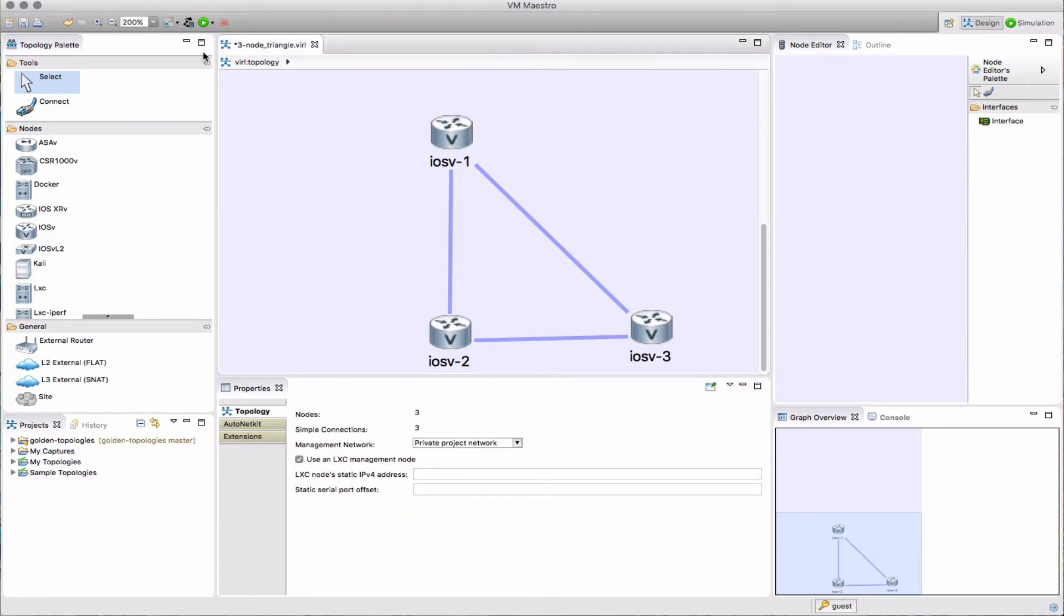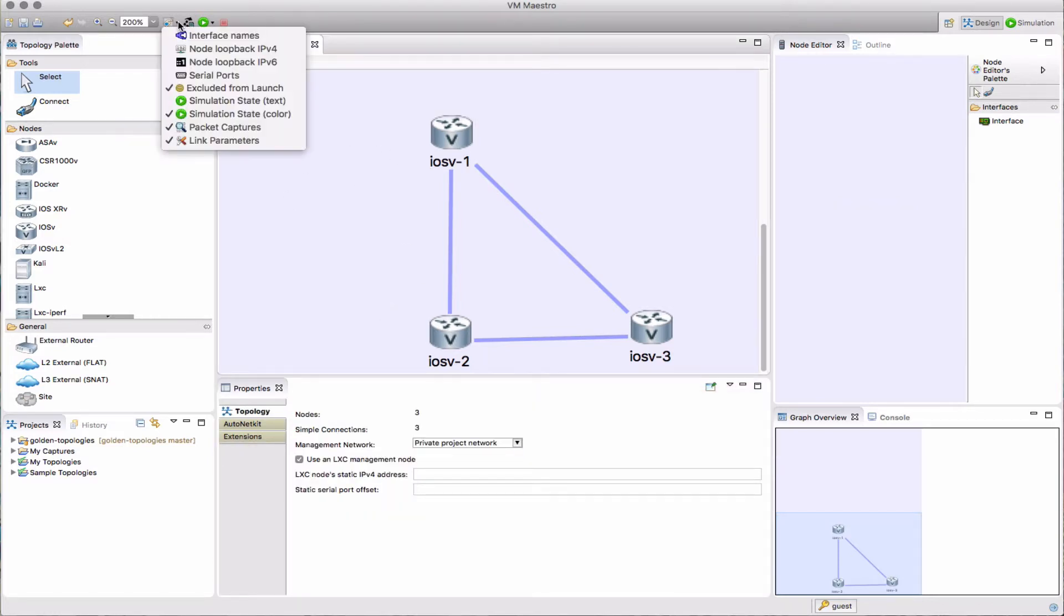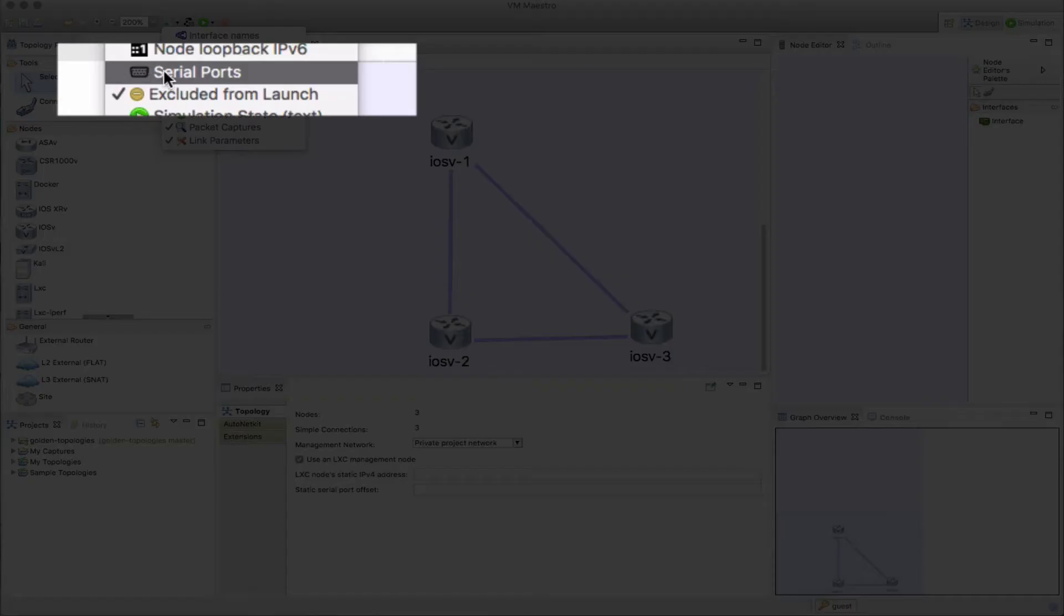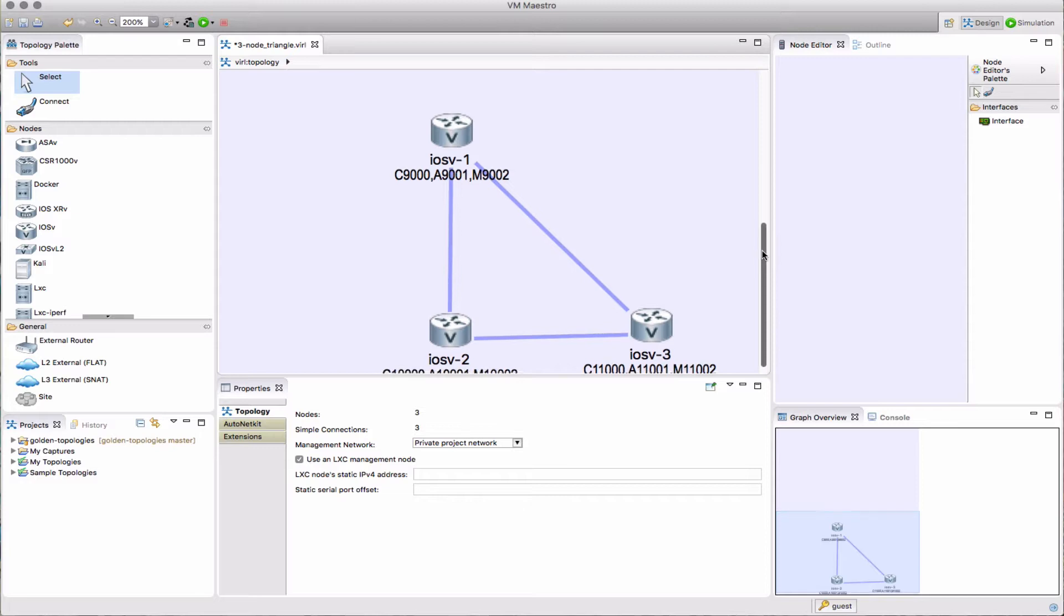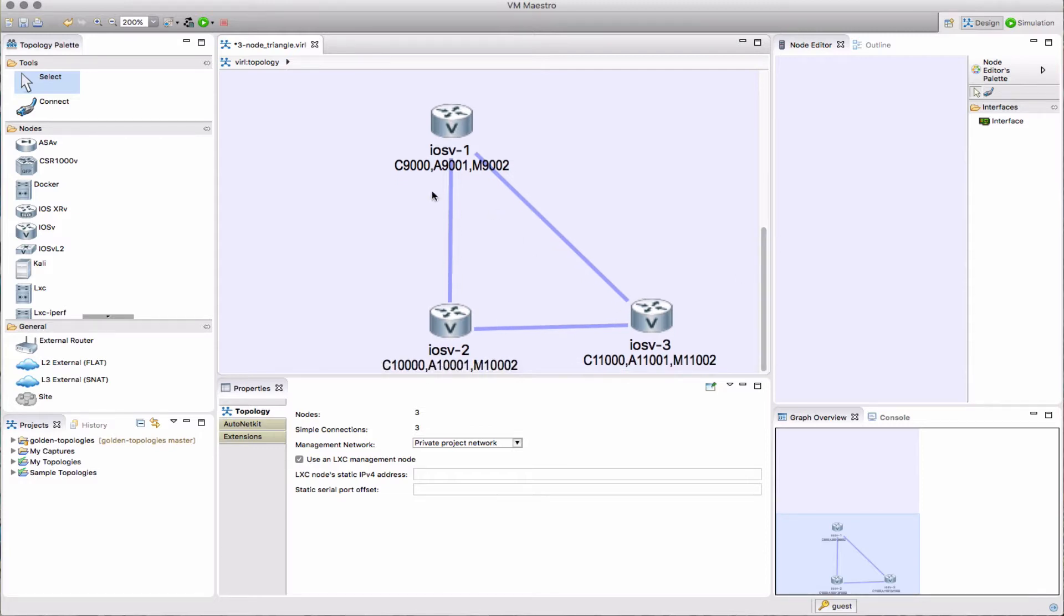To see those port numbers that are assigned, from our labels option we can now select serial ports. As you can see, we now see the entries console, auxiliary, and monitor of each one of the nodes. We can see those values that have already been set there: 9000, 10,000, 11,000, and those are going to be used every time.